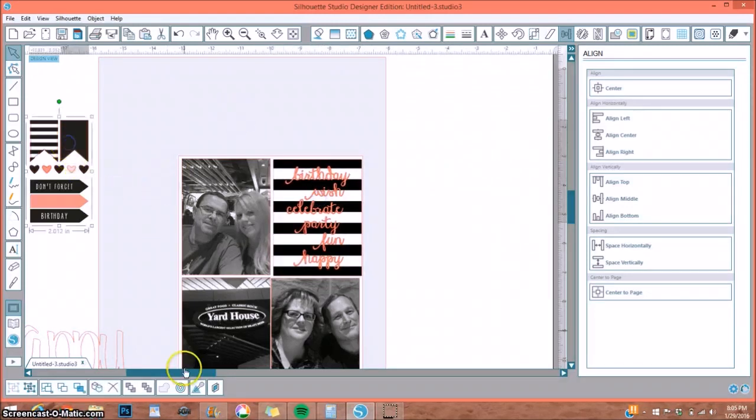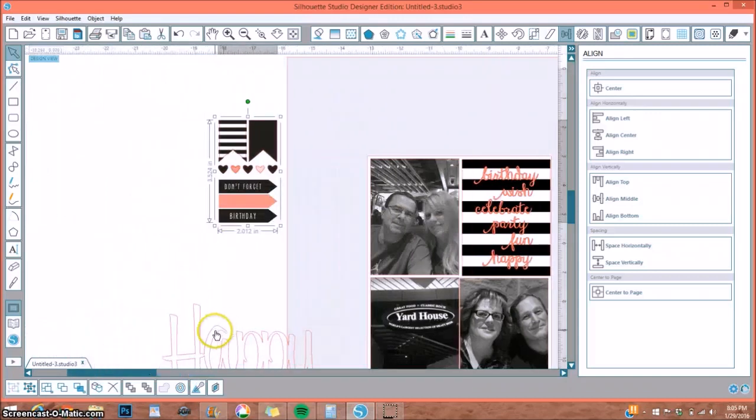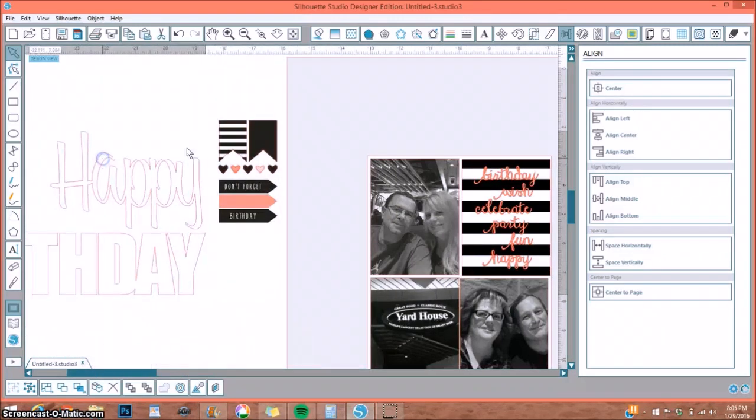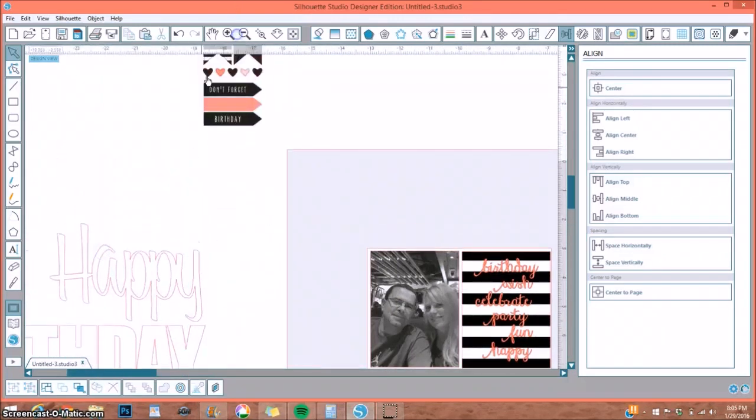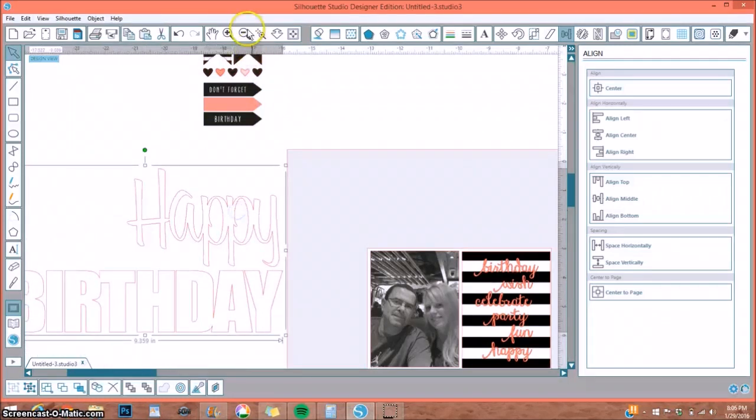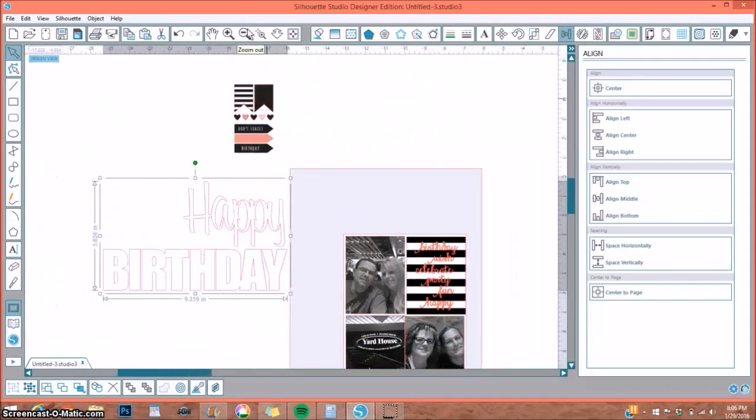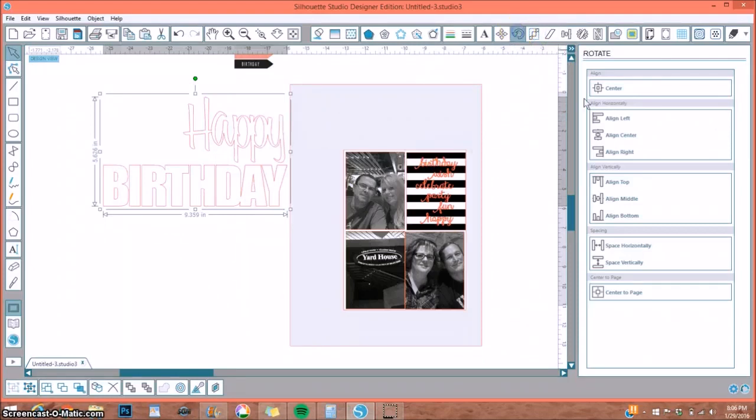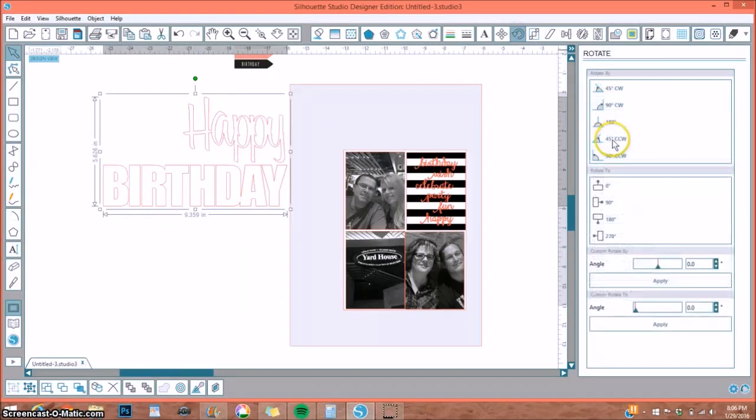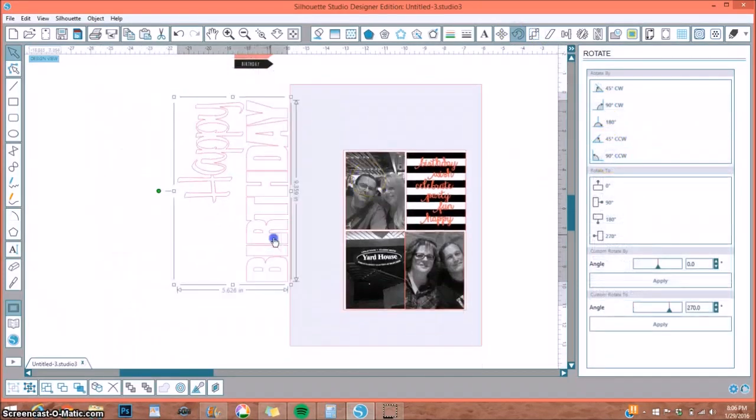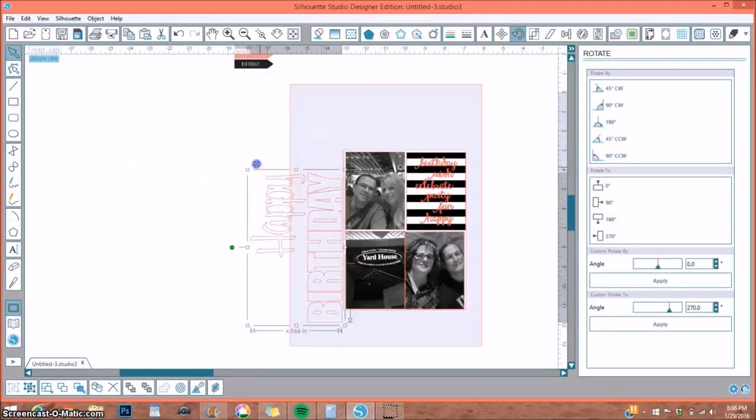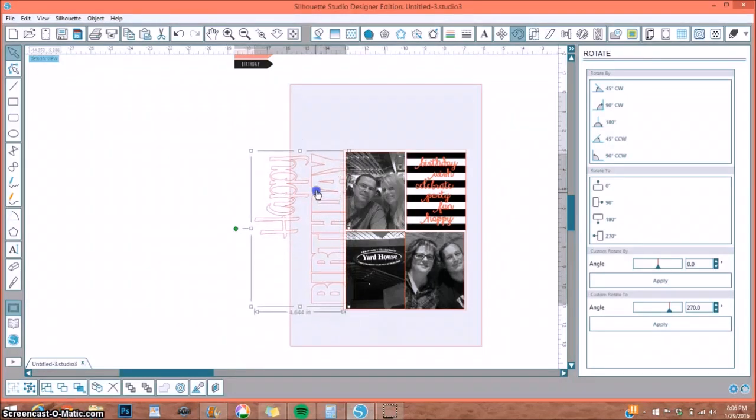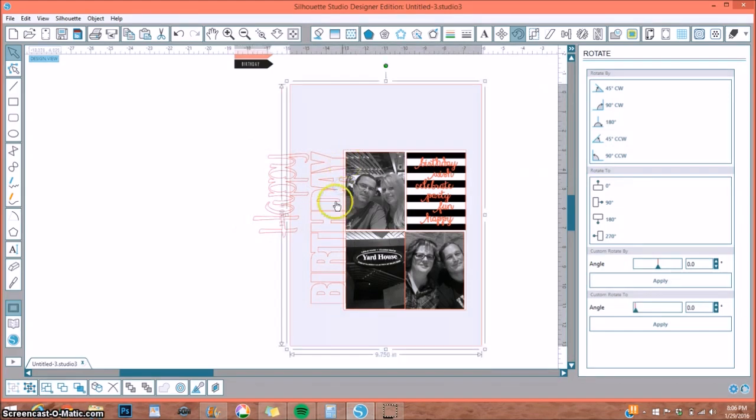The next thing I wanted to do and show you is this happy birthday. Let me move this out of the way. This happy birthday, I wanted a very large title for my page. So I chose this block style lettering. So I'm going up here to the rotate window, and I'm going to turn it 90 degrees. And I just kind of held it up to my photos and sized it what I thought looked good against my photos. I wanted it pretty much to go across my entire page. So I believe I had it like right about there.